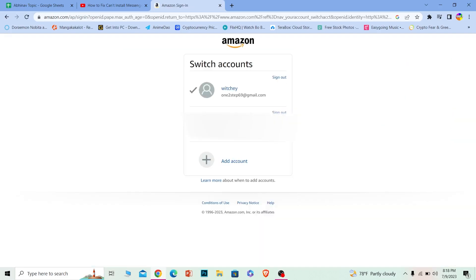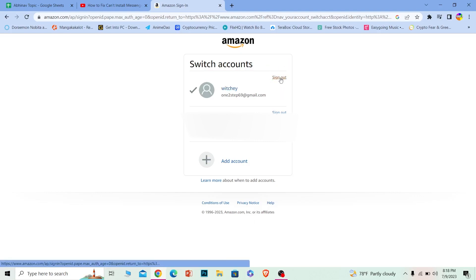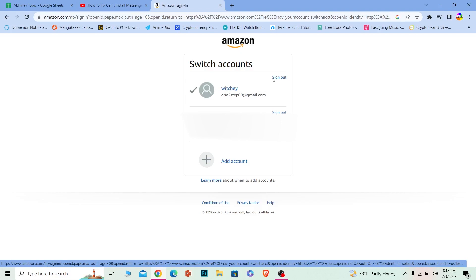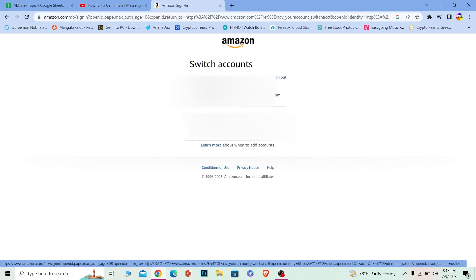Now once you're over here, it's going to show you all the accounts which are currently logged in. In order to remove a user, what you can do is click on the sign out option right beside the name. Let's say I want to sign out Witchy from this account. I can click on sign out and wait for some time.